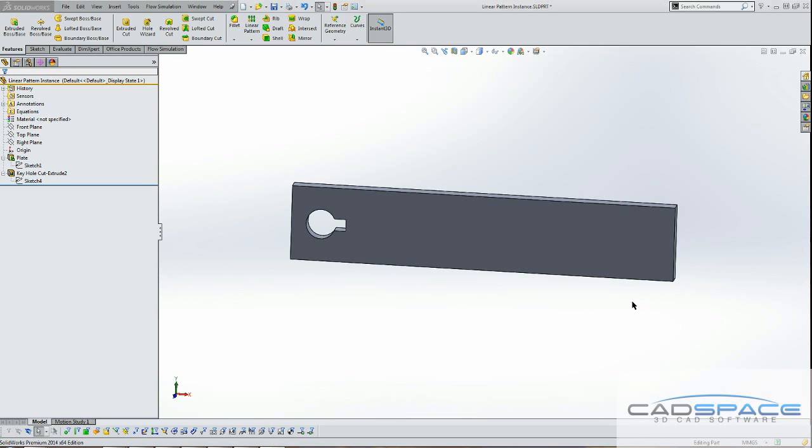Hi, welcome to another blog video by Gaspace. My name is Steve Kinoshida. Today we're going to see how to use some of the functions available in the Linear Pattern feature to customize some of the instances.